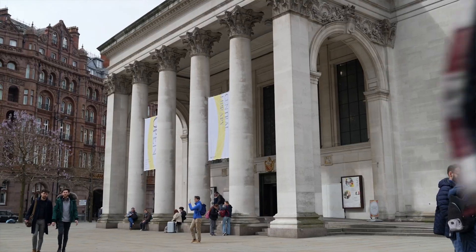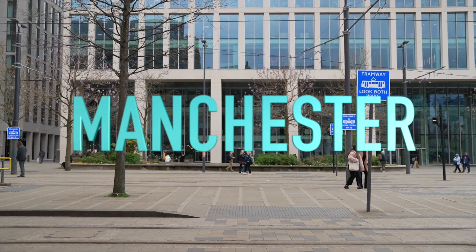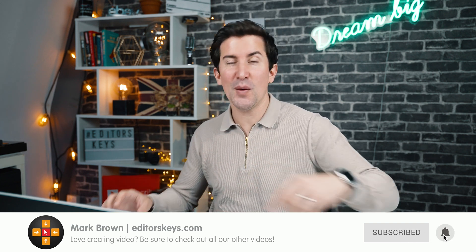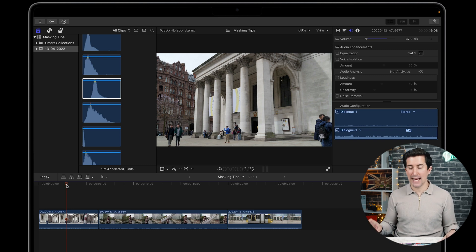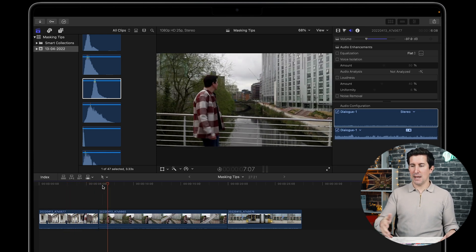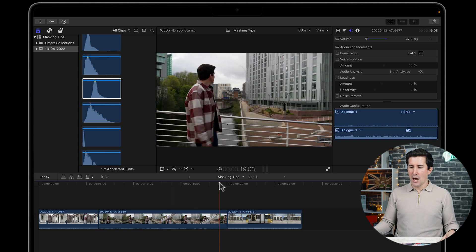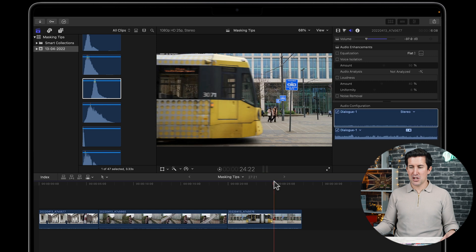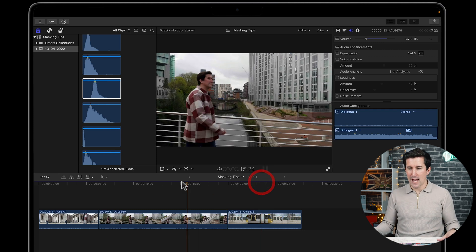Do you want to learn how to create a cool masking transition in Final Cut Pro just like this? This is our 2022 edition of this masking tutorial, so let's jump into Final Cut and get straight into it. We've got these three shots here that we're going to use — the Manchester Library, me walking across a bridge, and a tram in Manchester. I'm also going to show you a masking title trick at the end of this video.